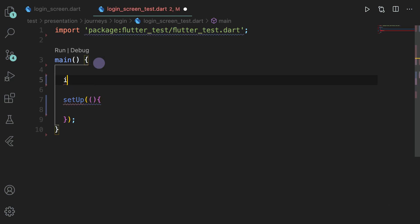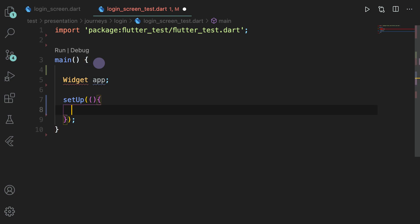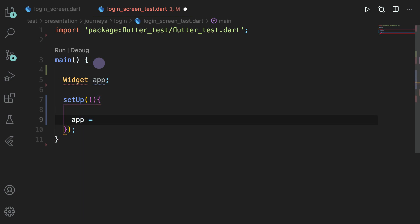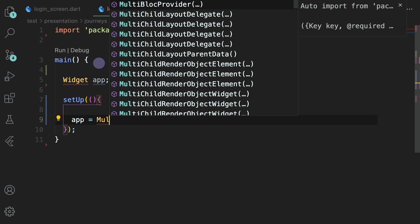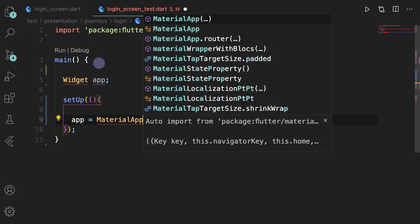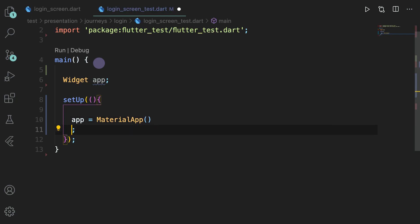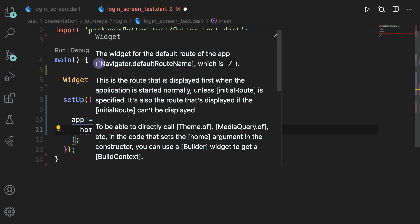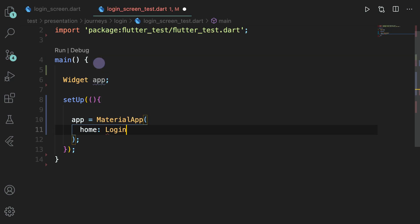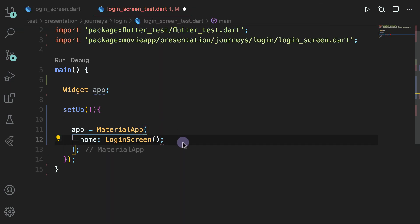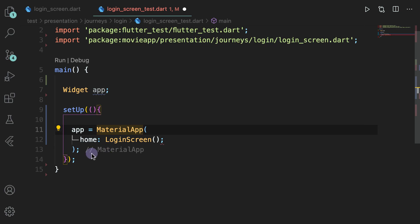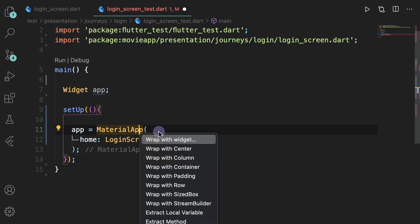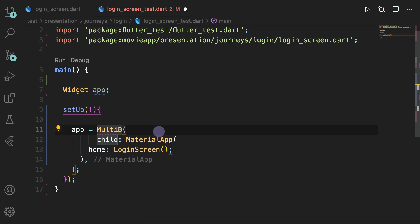Here we will have a widget that we will pump, and to initialize that widget we will have a MultiBlockProvider. Let's start with MaterialApp so I can explain what every part does. In MaterialApp you will have home where you will have LoginScreen, because this is your required thing — you want to test LoginScreen so you have to launch it in the MaterialApp. To make this LoginScreen work we will need a MultiBlockProvider as well. Basically three blocs we need: login, loading, and language.